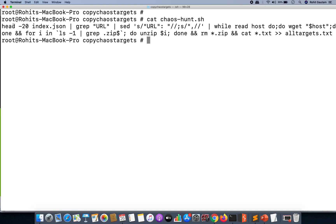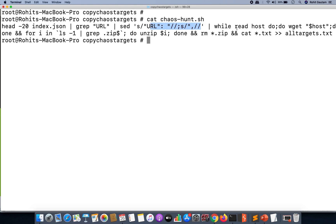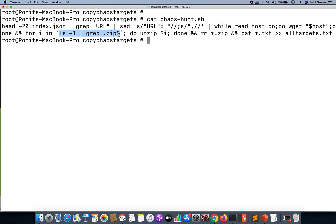Now you can see what I'm actually doing over here. I'm going to read the index.json file, I'm going to grep the URL part from it, I'm going to remove the URL part and all the junk data and noise from it. Now I'm going to run a while loop and send a wget request to all those URLs one by one.